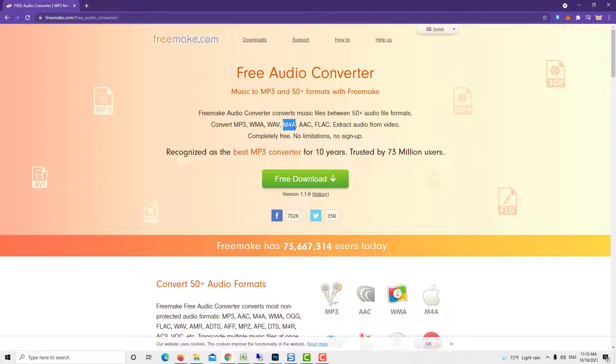In short, it totally fulfills your needs of converting MP3 to AAC. But you must download the software first as it does not offer on-site conversions.